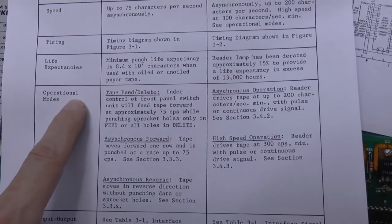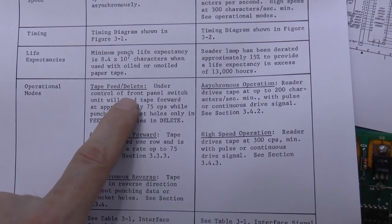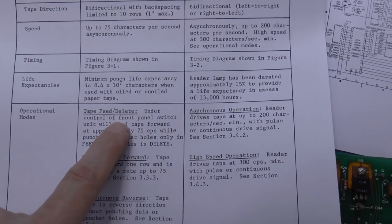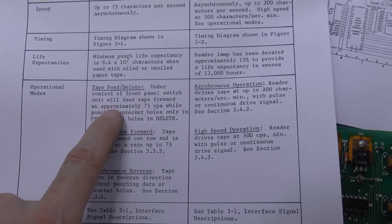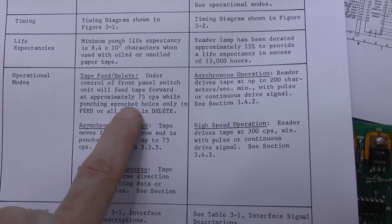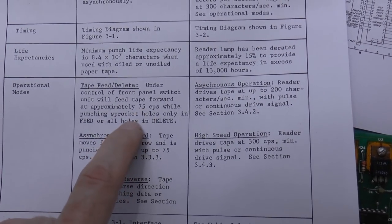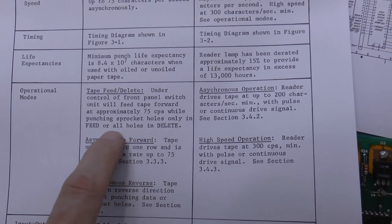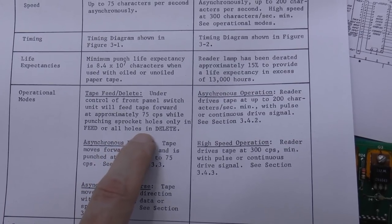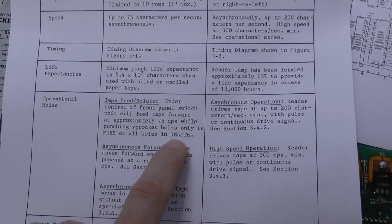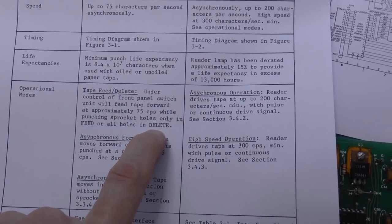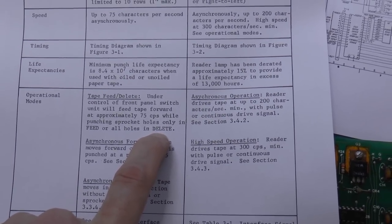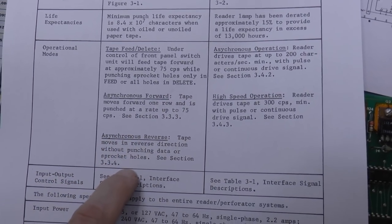So that's one interesting thing. The other interesting thing that I found are these operational modes. There's a tape feed and delete mode which corresponds to the feed/delete switch in front. When you hit tape feed, it will just move the tape forward at 75 characters per second while punching sprocket holes only in feed, or all holes in delete. So what the delete button does is it effectively deletes the data on the tape by punching all of the holes, which is kind of interesting.